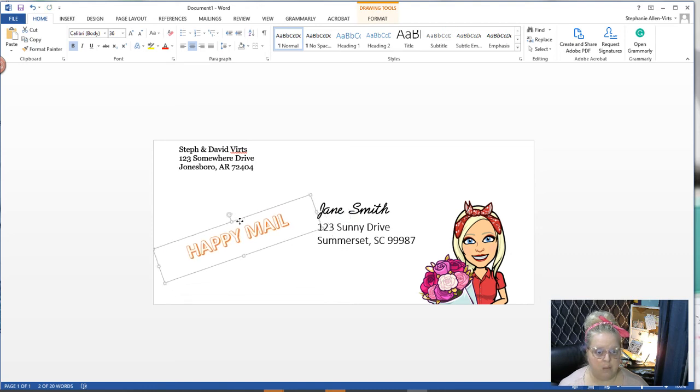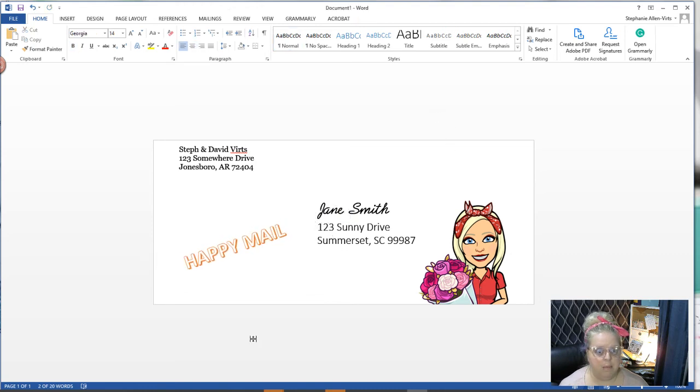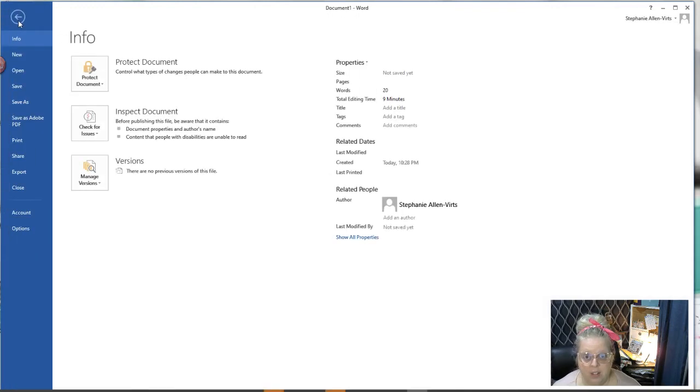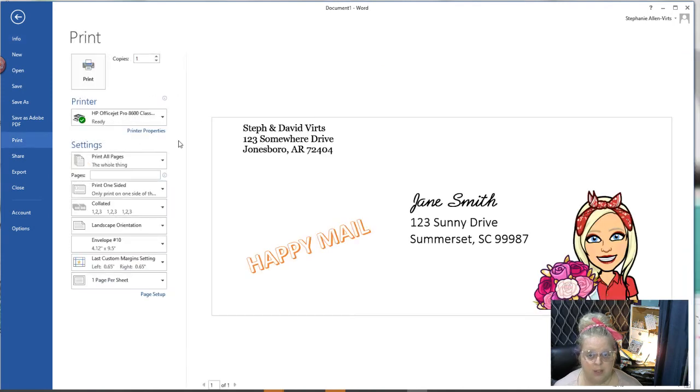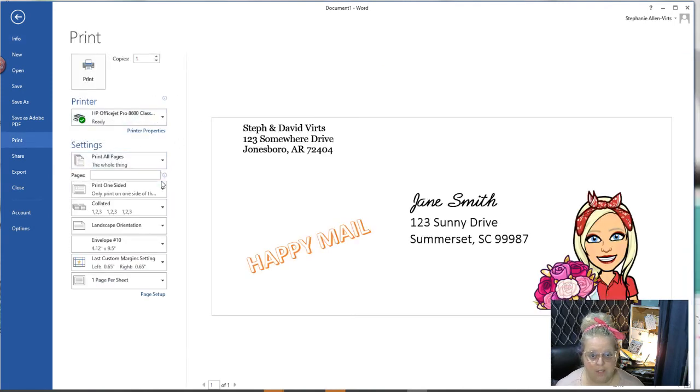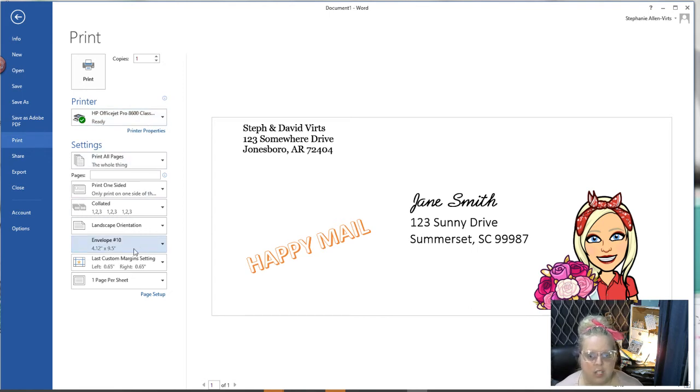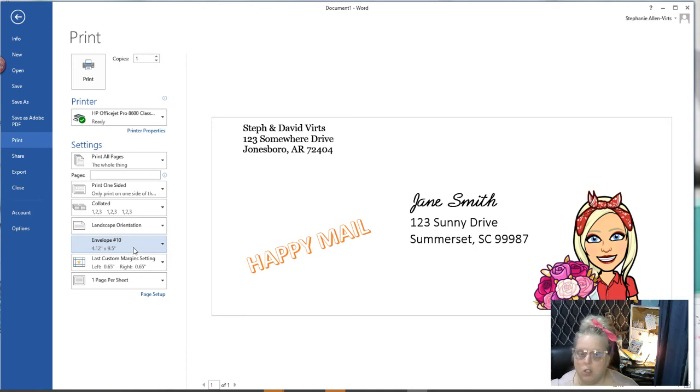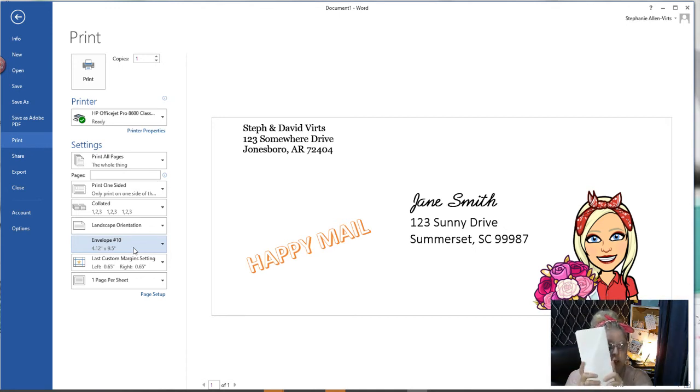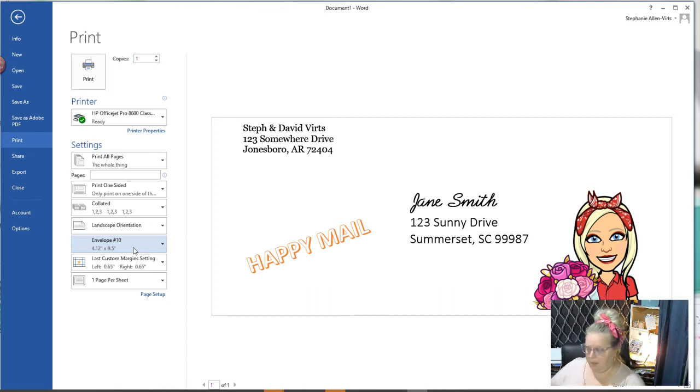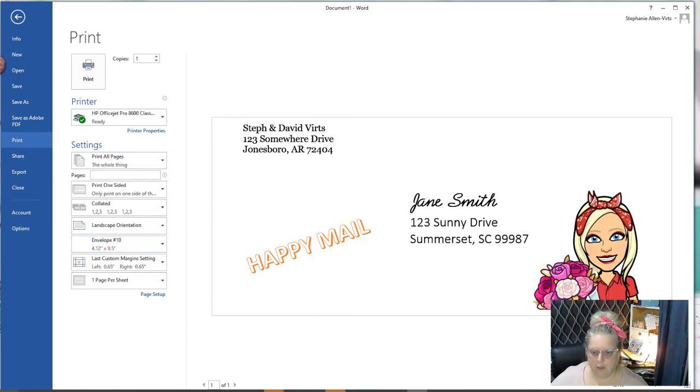When you're ready to print that, you're going to go to file and then you'll go to print. You're going to want to make sure that you have your print settings set correctly. You're going to make sure that the envelope here is on envelope 10.